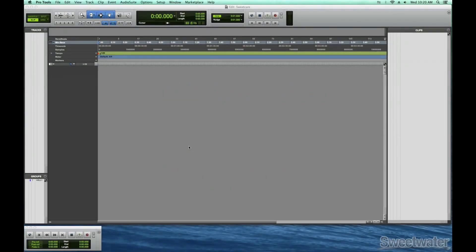This video will show you how to set up your playback engine in Pro Tools. The playback engine allows Pro Tools to talk to your interface so that it can properly capture audio coming in and send audio back out to your speakers or headphones.